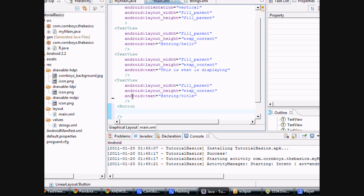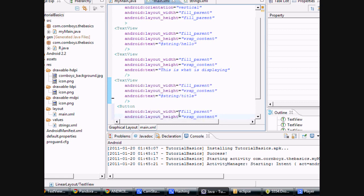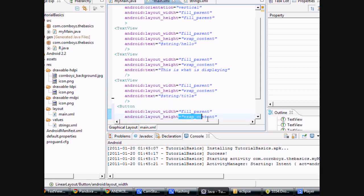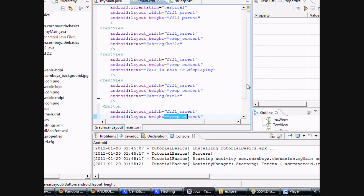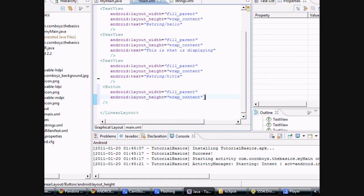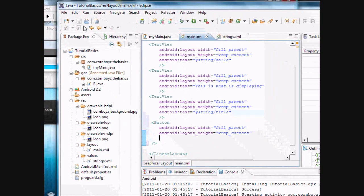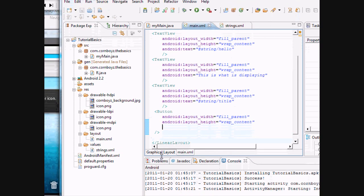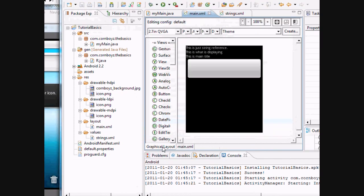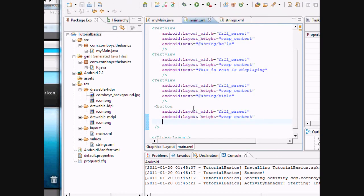And basically, we're going to copy and paste this because we want the button to take up the whole width that's available. So we're just going to copy and paste this down here. Again, it fills the width to the full and it just wraps the content. Let's see what we have. We're just going to save it. Go to graphical layout. There's our button. Pretty cool, huh?